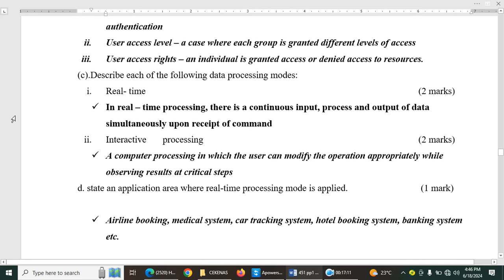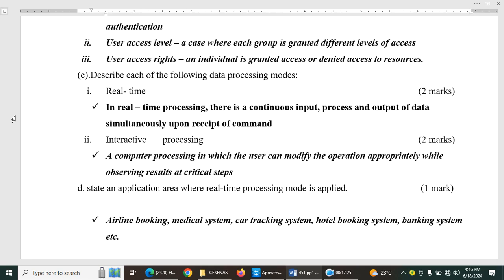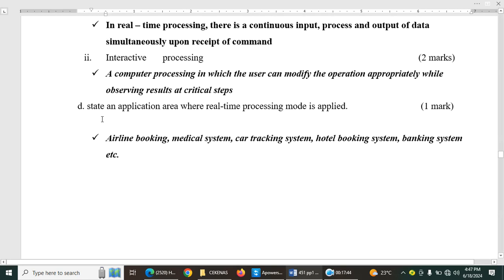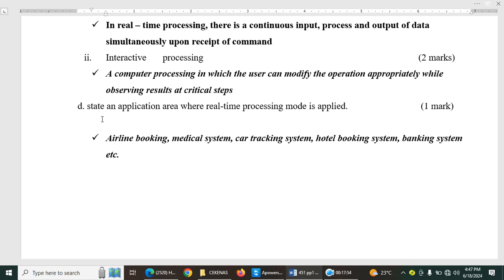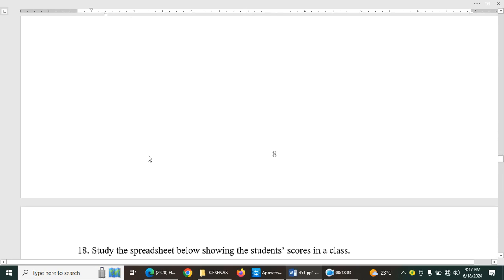C. Describe each of the following data processing modes, real-time and interactive processing. So real-time, it's a time processing. There is a continuous input, process and output of data is simultaneous upon receipt of the command. Whereas interactive, a computer processing in which the user can modify the operation appropriately while observing the sorts at critical steps. Then there is an interaction between the system and the user using dialogue boxes. State an application area where real-time processing mode is applied. So we have the following, the booking systems. We have air, train booking, medical system, car tracking system, hotel booking system, banking system, ETC.